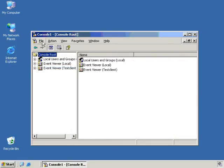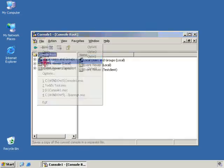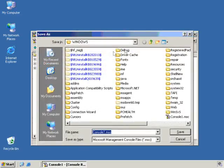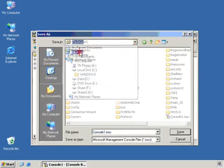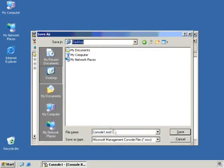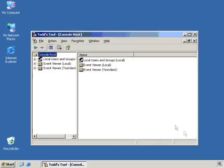The best part is not only can we double-click on it, but so can Todd. And we can actually take this particular file now and we can put it either on his computer, if he's running XP or Windows 2003, or on a network share where Todd can get to it, and Todd can just double-click on it and get to his tools that he needs.